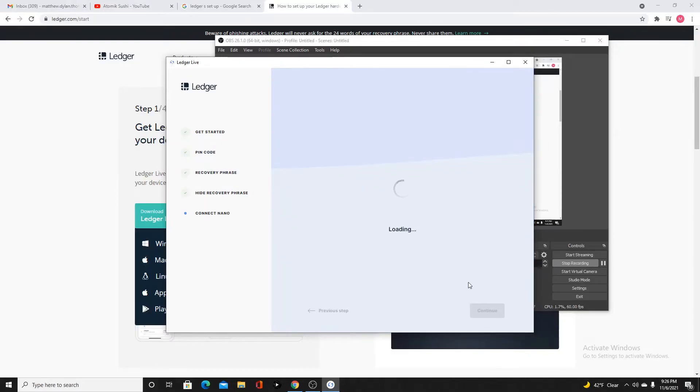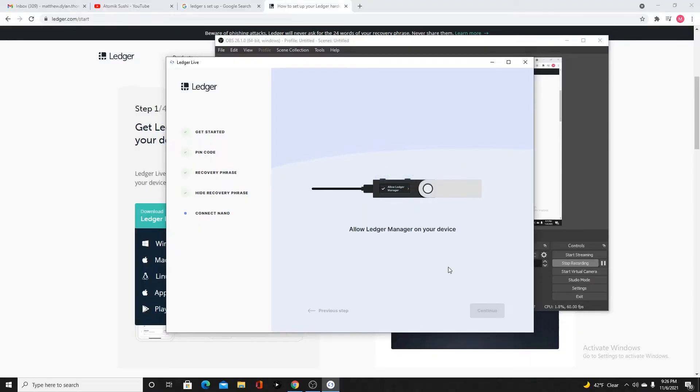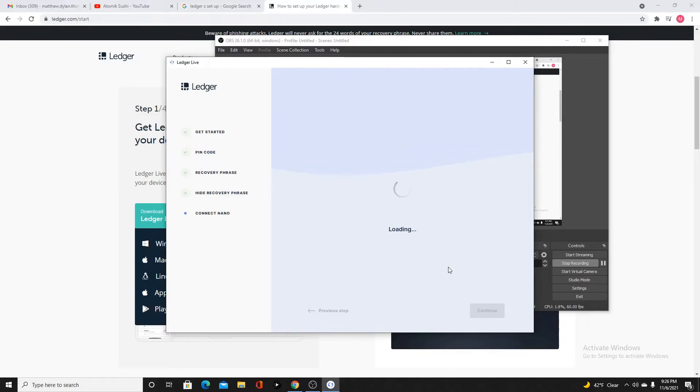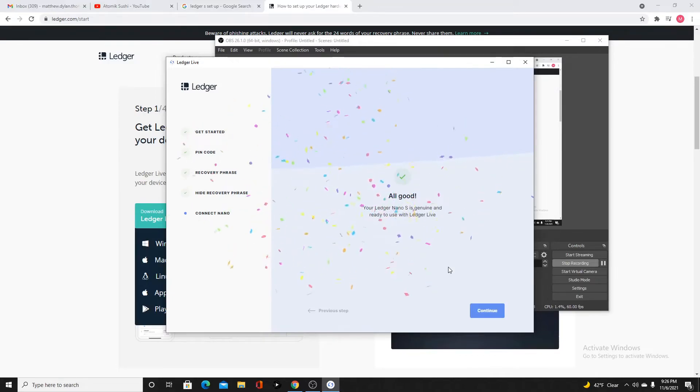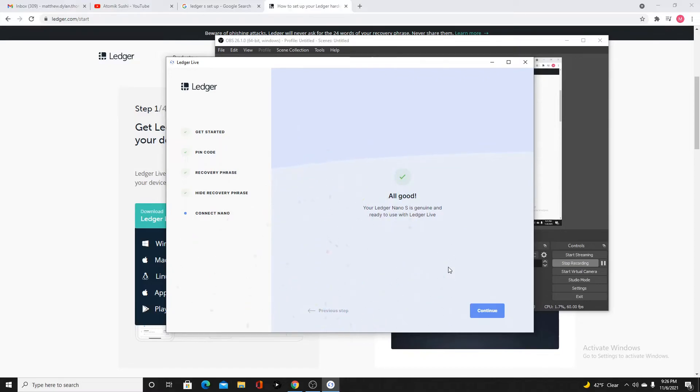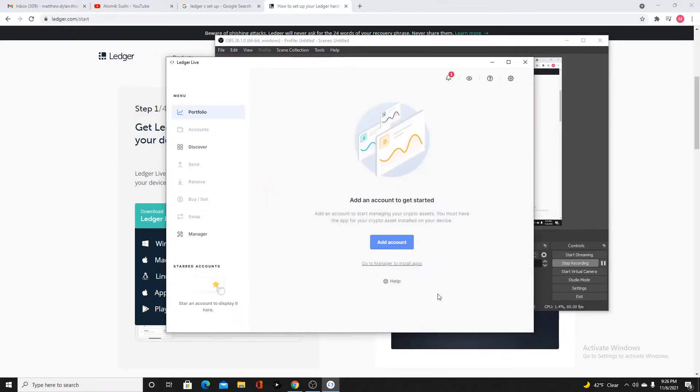Let's make sure the ledger is genuine. Allow Ledger Manager on your device. You're going to look at your ledger there. You're going to double click on Allow Ledger Manager. Ledger Nano S is genuine. Ready to use with Ledger Live. Let's continue.